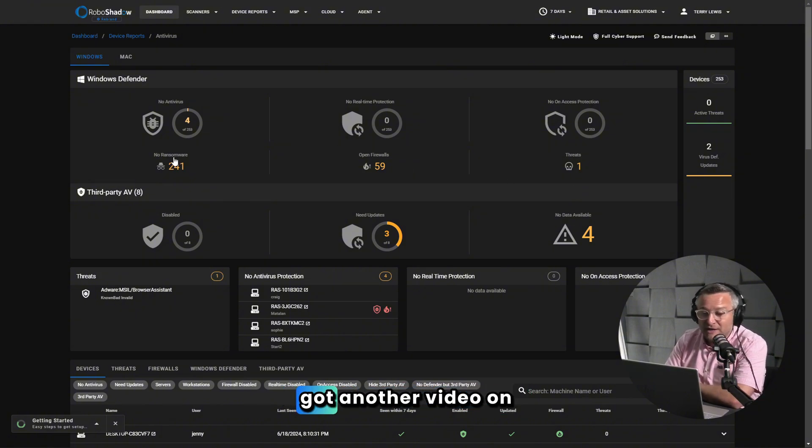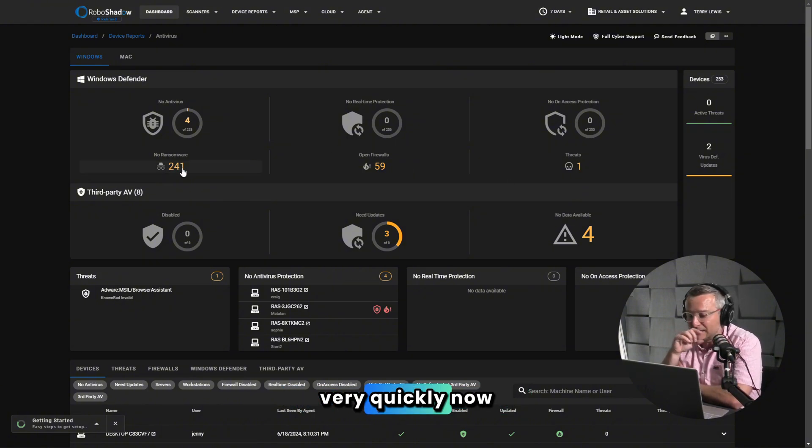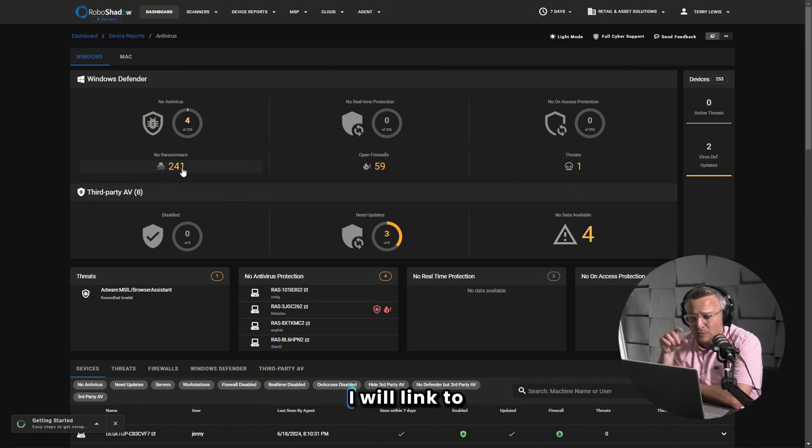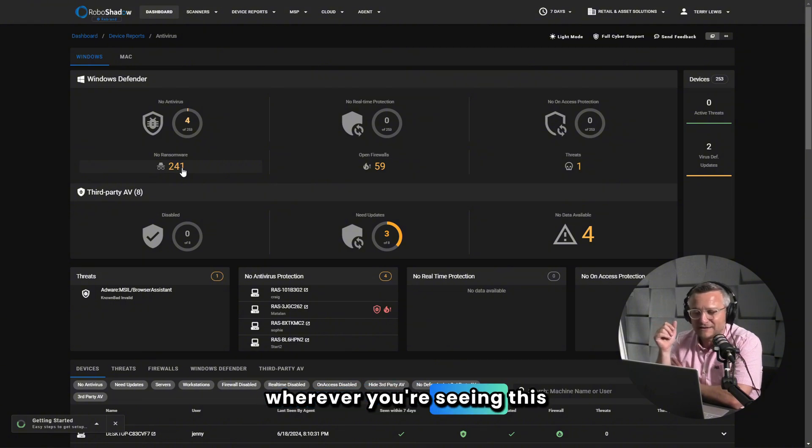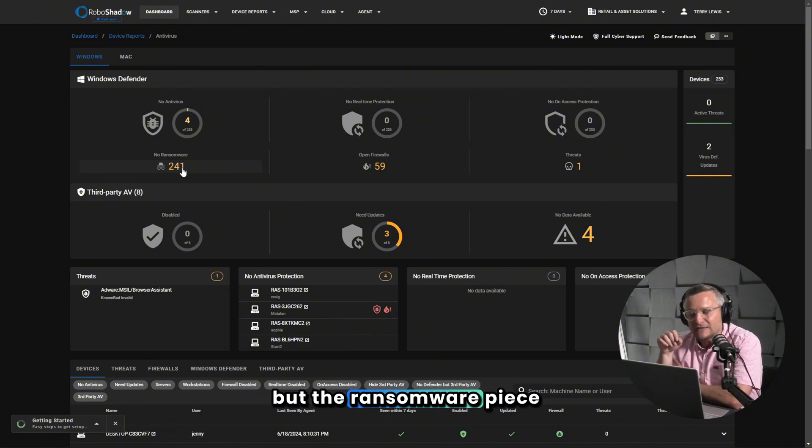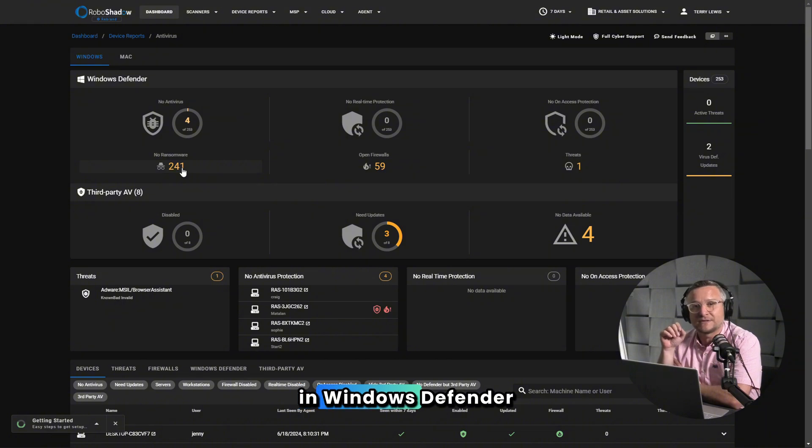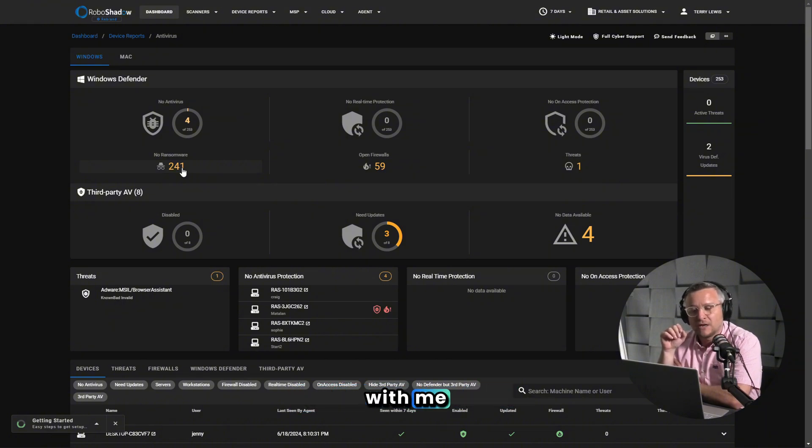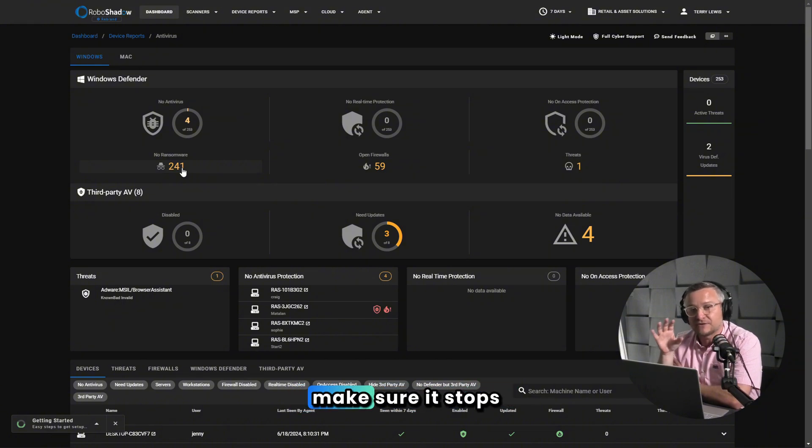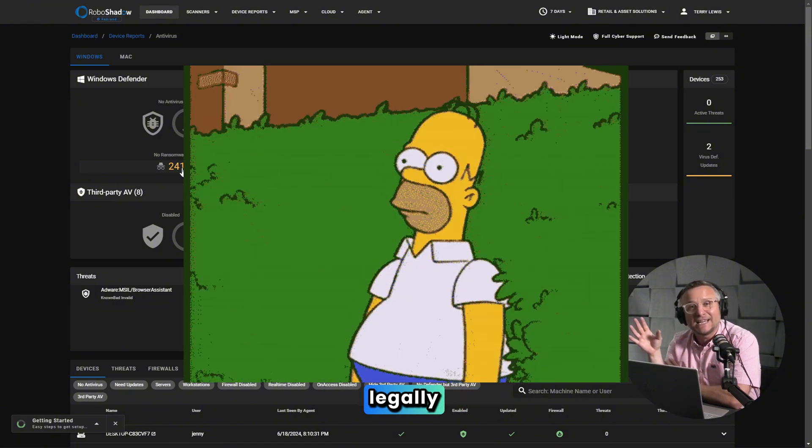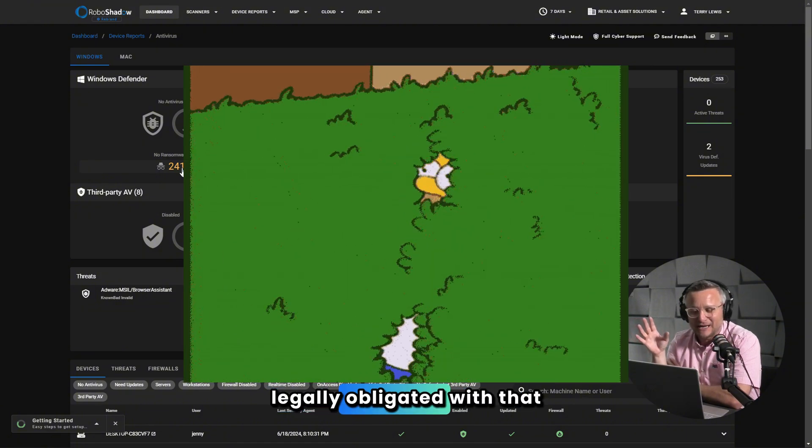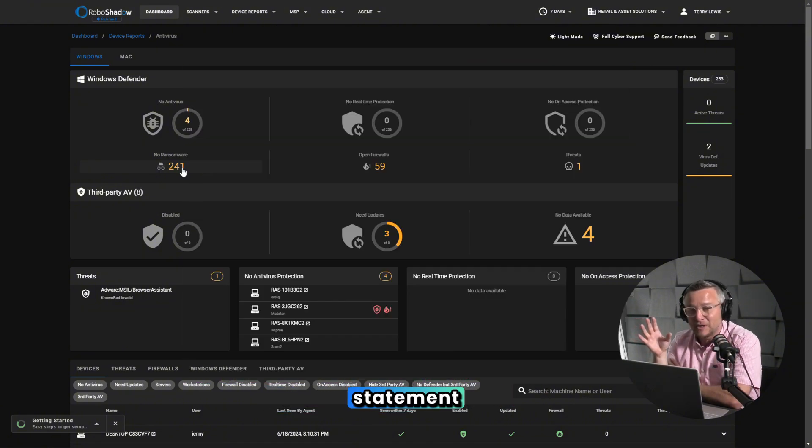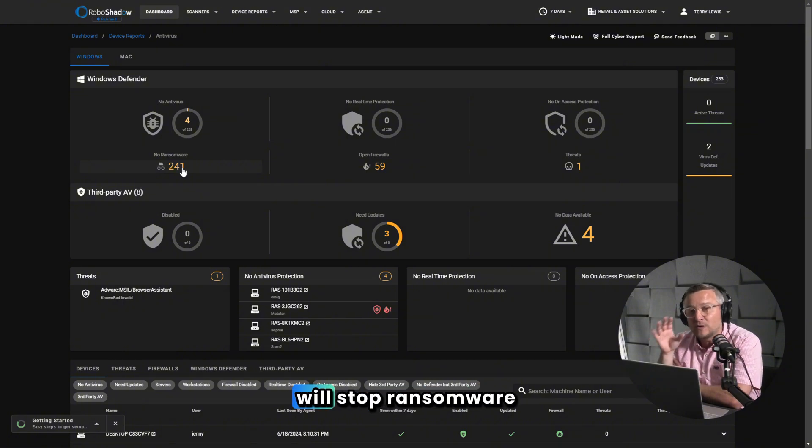I've got another video on this, but I'll do this very quickly now. I will link to this wherever you're seeing this video. But the ransomware piece in Windows Defender just boggles the mind with me. We've tested it to make sure it stops ransomware. I don't want to be legally obligated with that statement, but we've put it through, it's passed, and it will stop ransomware.